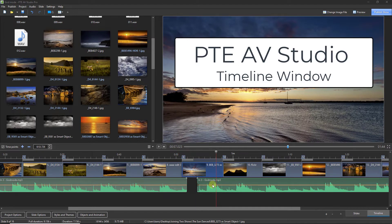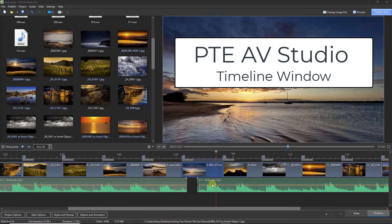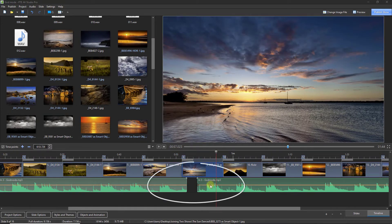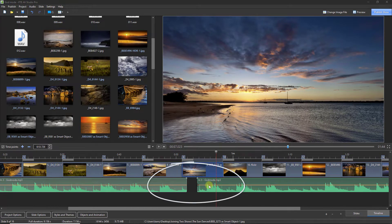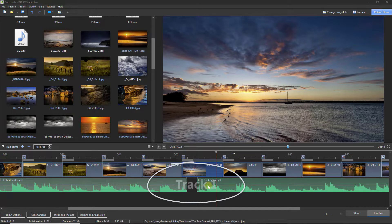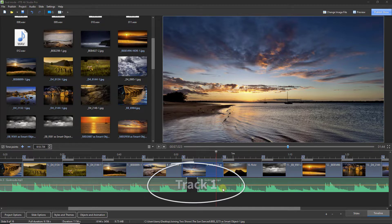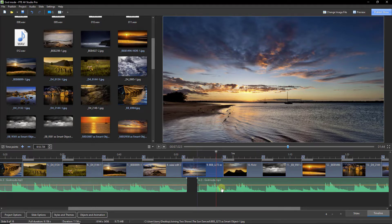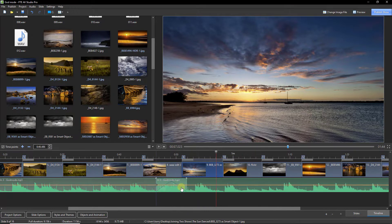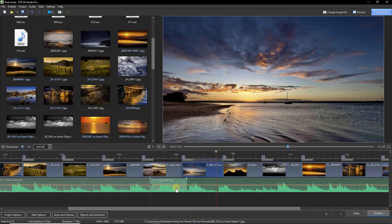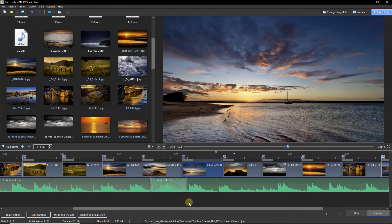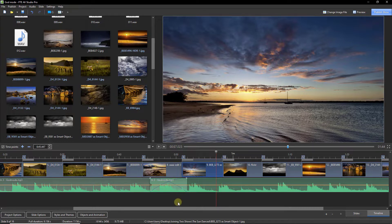This is a job for Crossfade. Crossfade allows us to place two pieces of music on the same track within PTE AV Studio. Then we can slide the start of the second piece over the top of the end of the first piece, and we automatically get a fade in and fade out of both pieces of music.